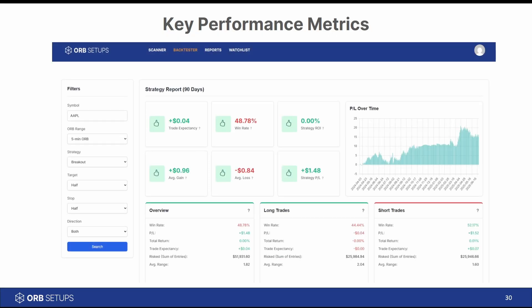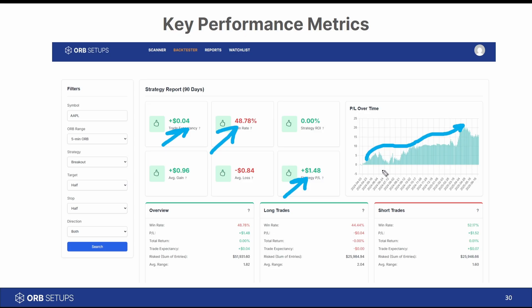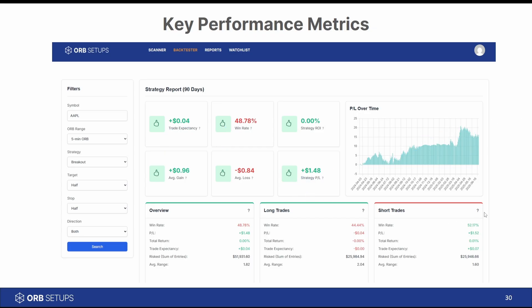Inside of the backtester, there are some key performance metrics. If your eyes need to scan something quickly, it's first the win rate, then the trade expectancy, and then I take a look at the strategy P&L along with this graph right here, making sure for the most part we see it going from the bottom left corner to the top right corner. That's the overall direction we're looking for.